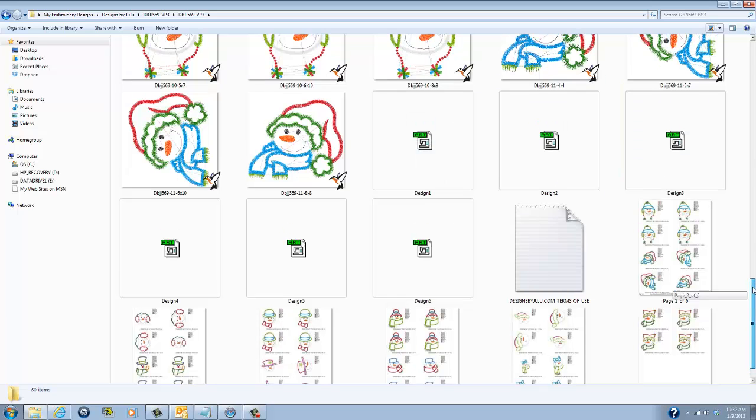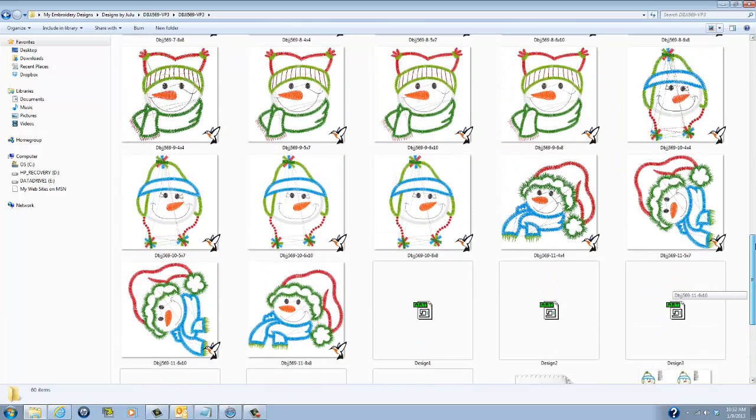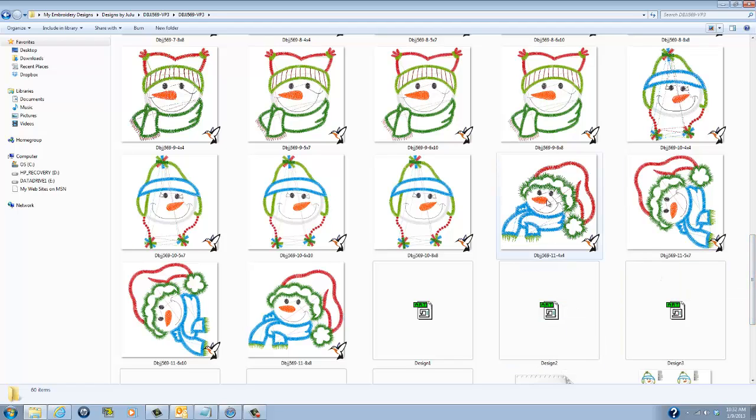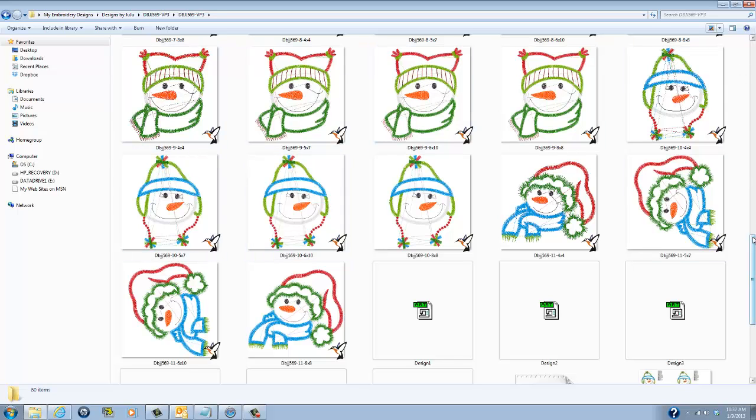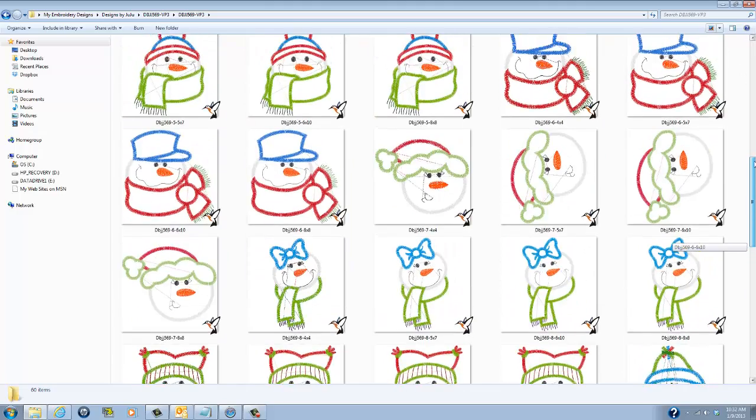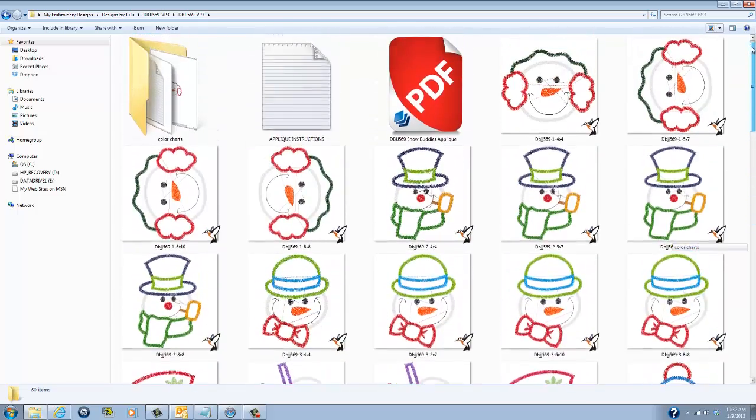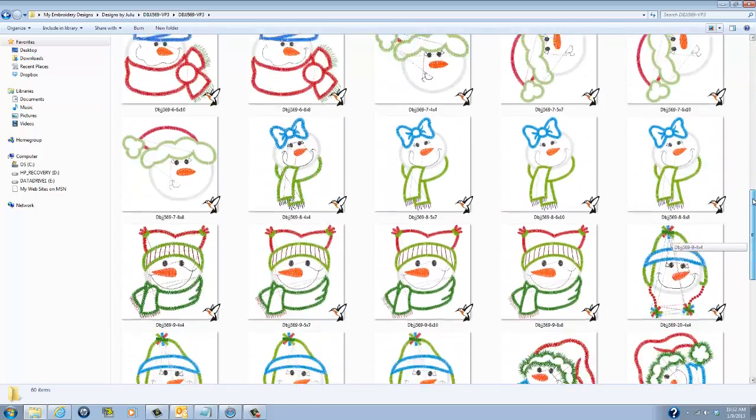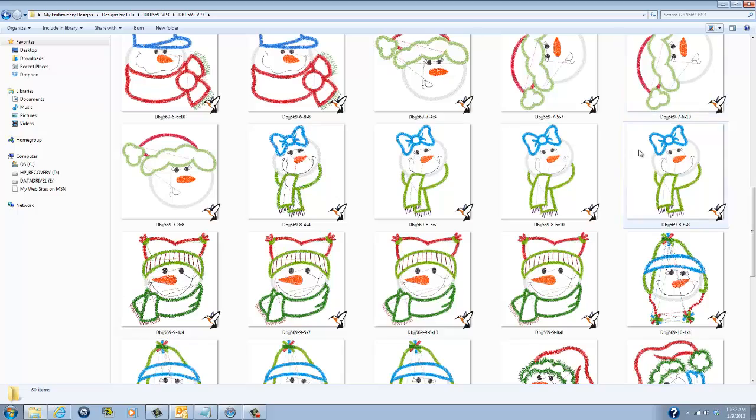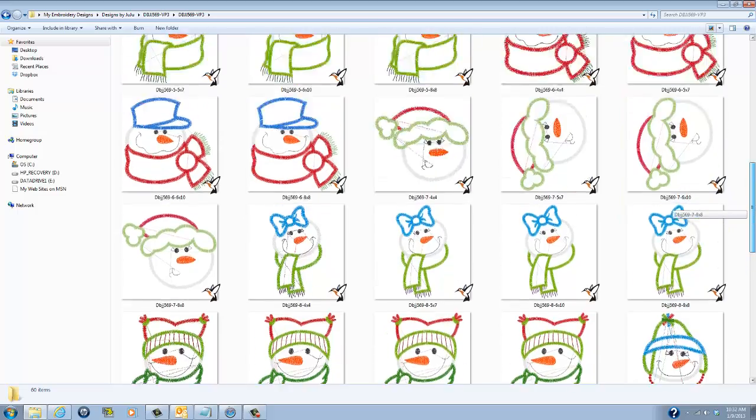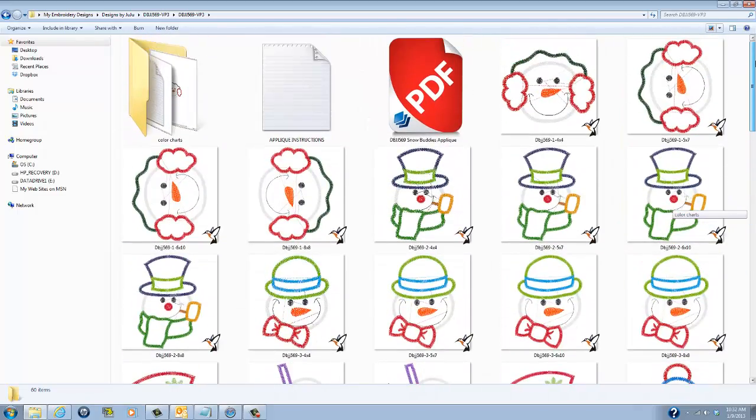However, with Iconizer it takes those files and shows you what the designs are that you're looking at and it's a great tool for you to be able to just browse through your designs without having to open them up one by one by one inside of your embroidery design software which can be time consuming and tedious.